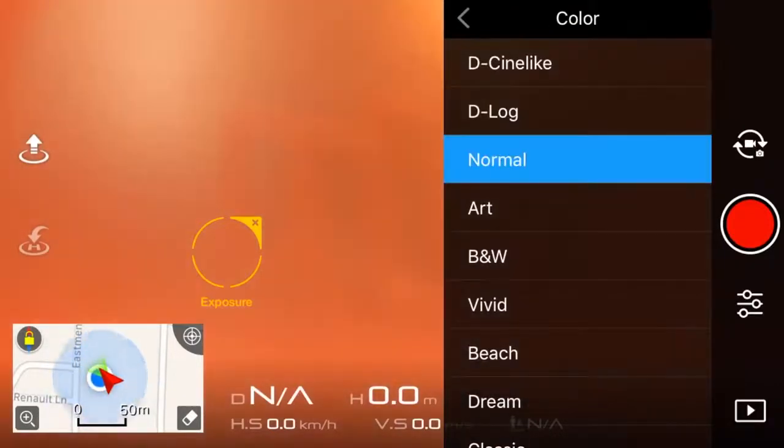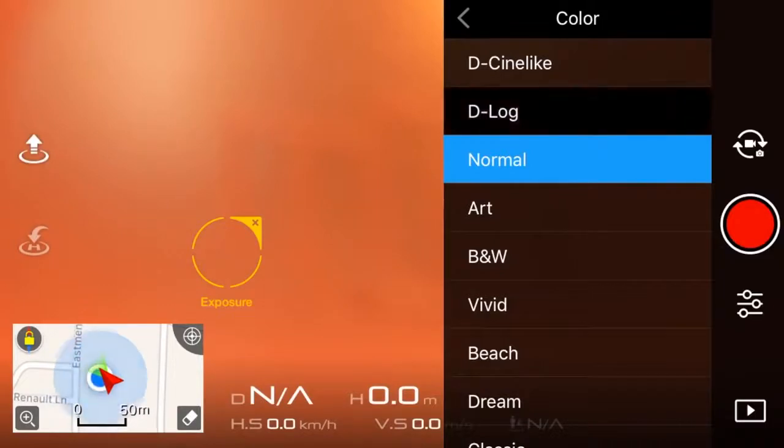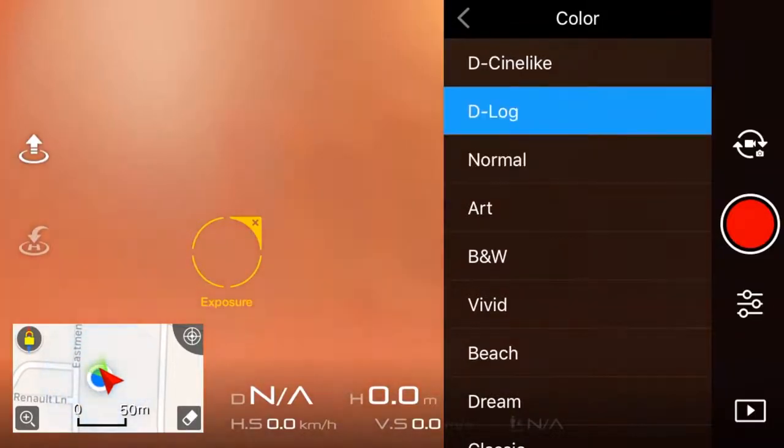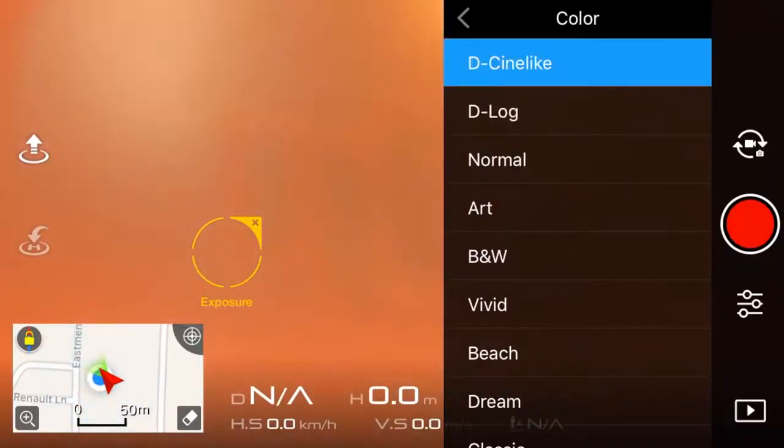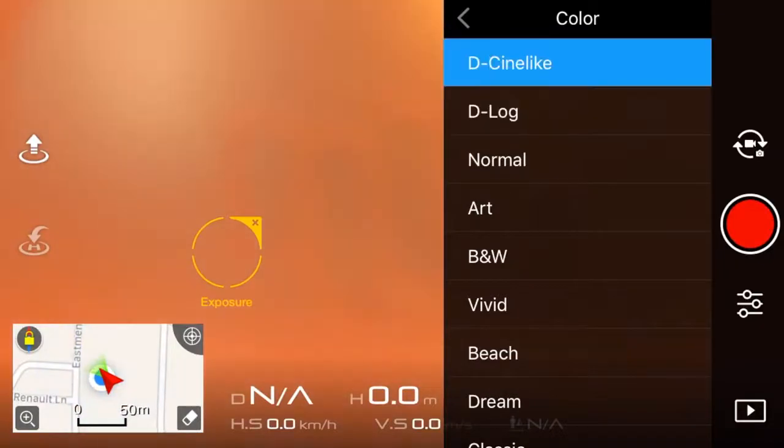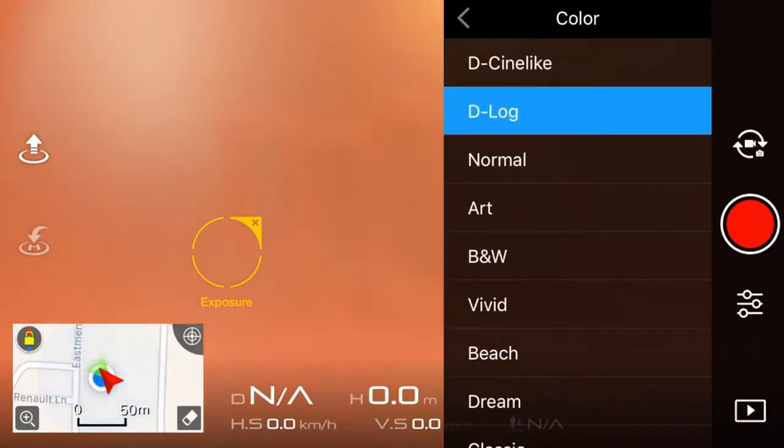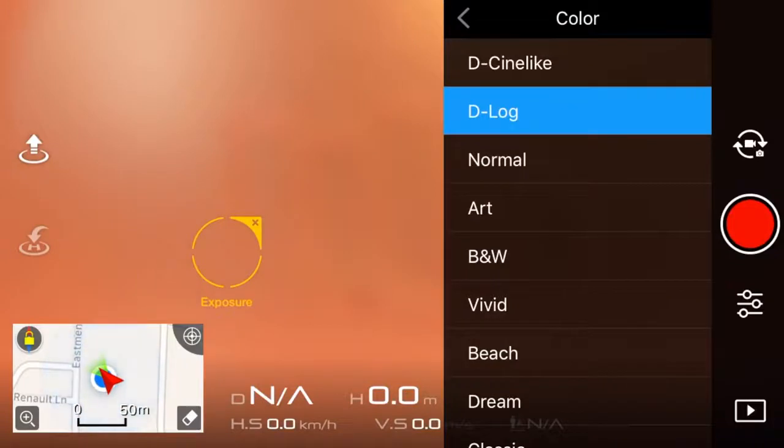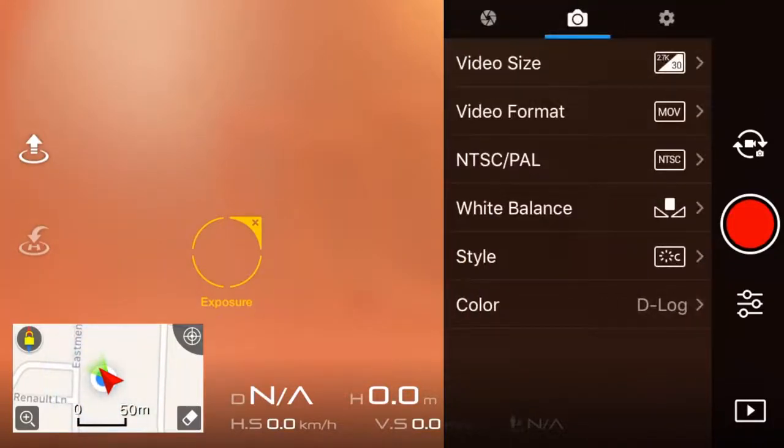D-Cinelike is basically the same as D-Log, just a bit more saturated. So D-Log's up, and D-Log brings out the highlights a bit more, and exposes it a bit more. And then D-Cinelike is a bit more saturated.